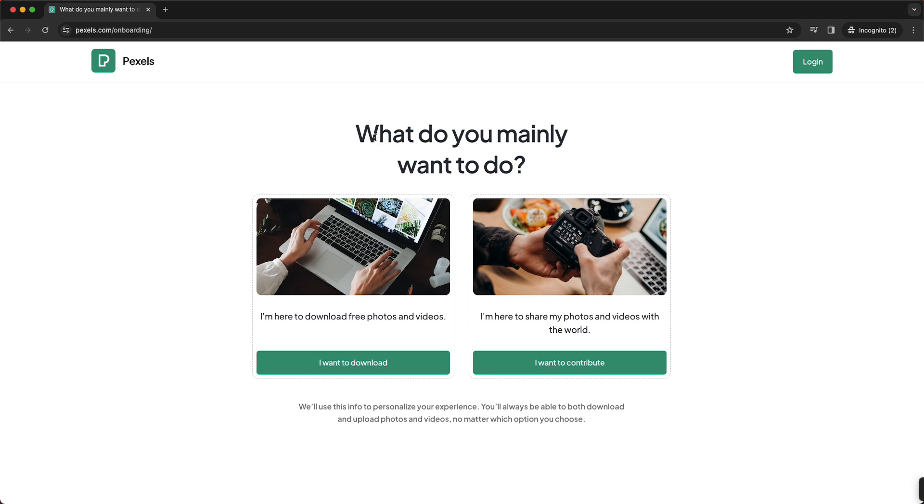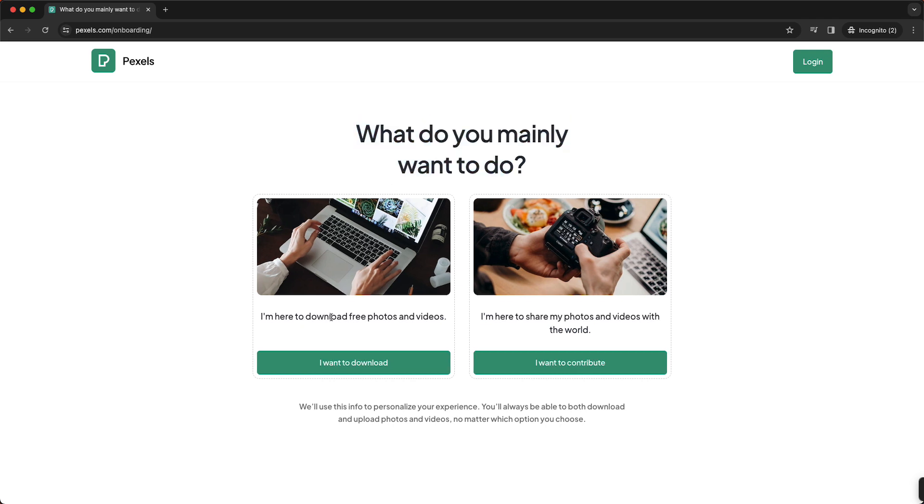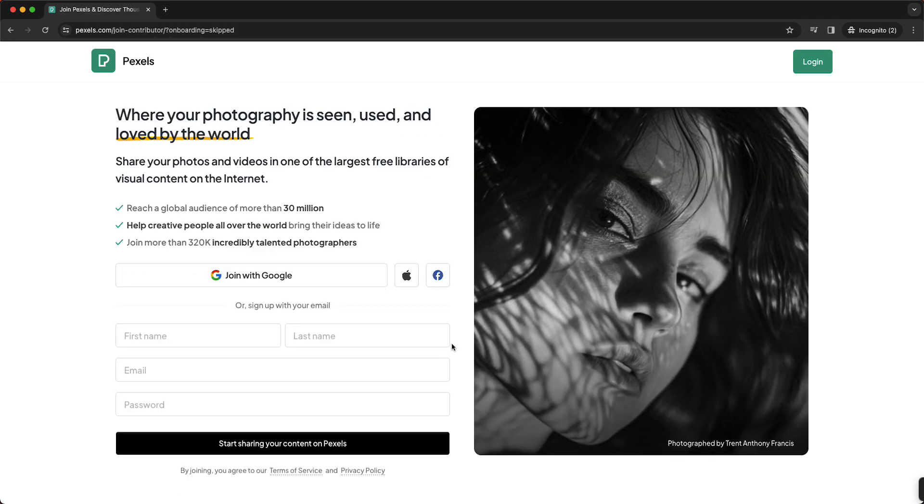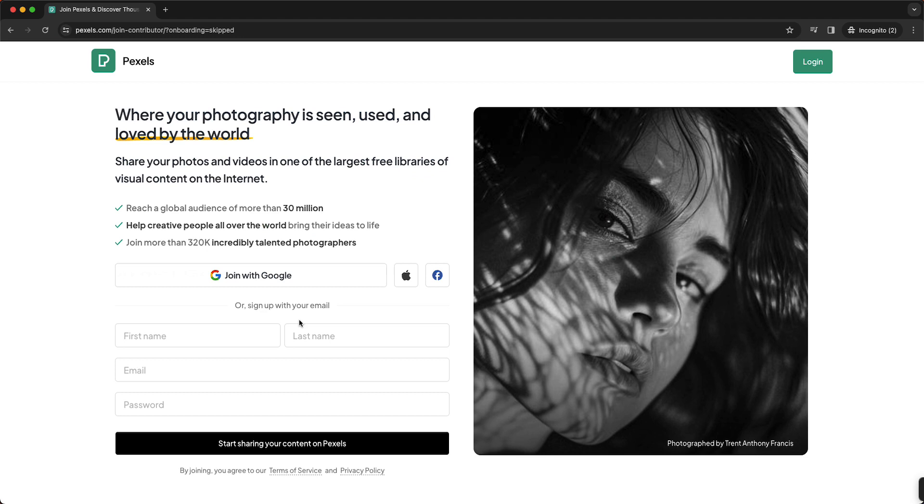So what do you mainly want to do? Do you want to download photos for free or do you want to share? We want to share photos, all right, so tap on this and now you can log in.